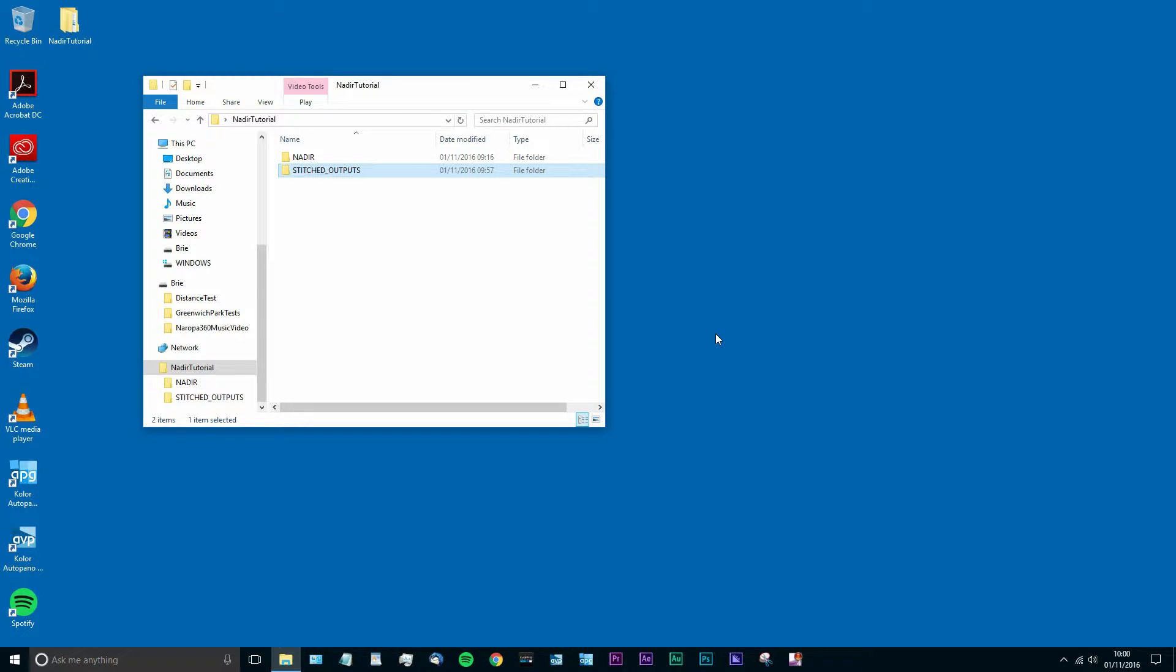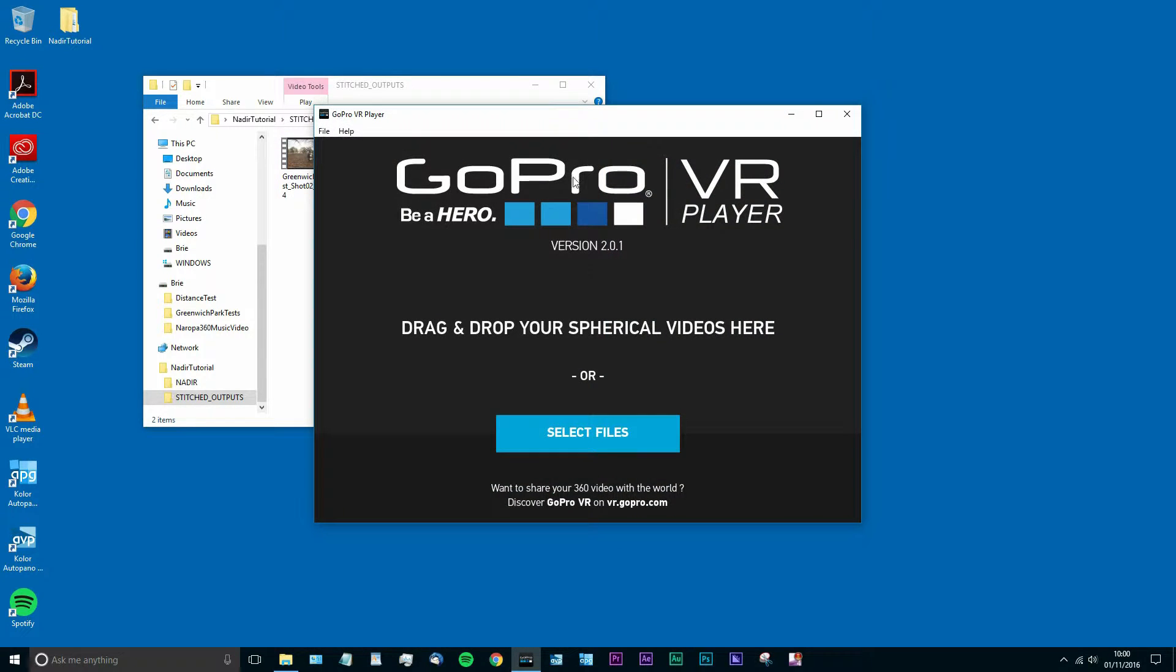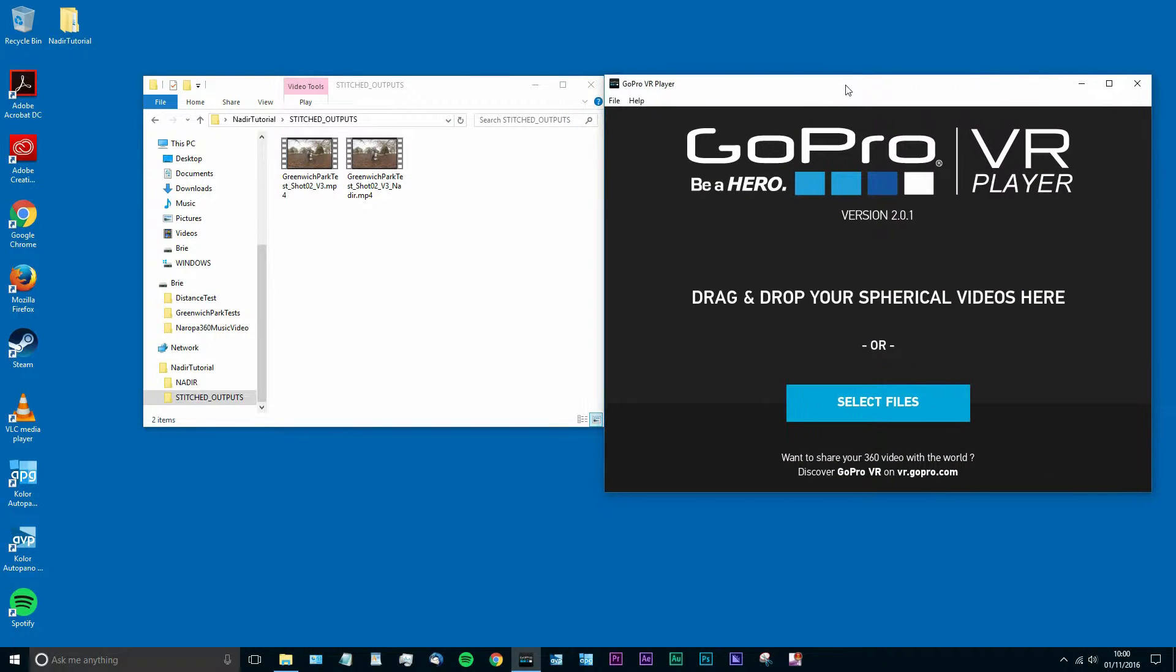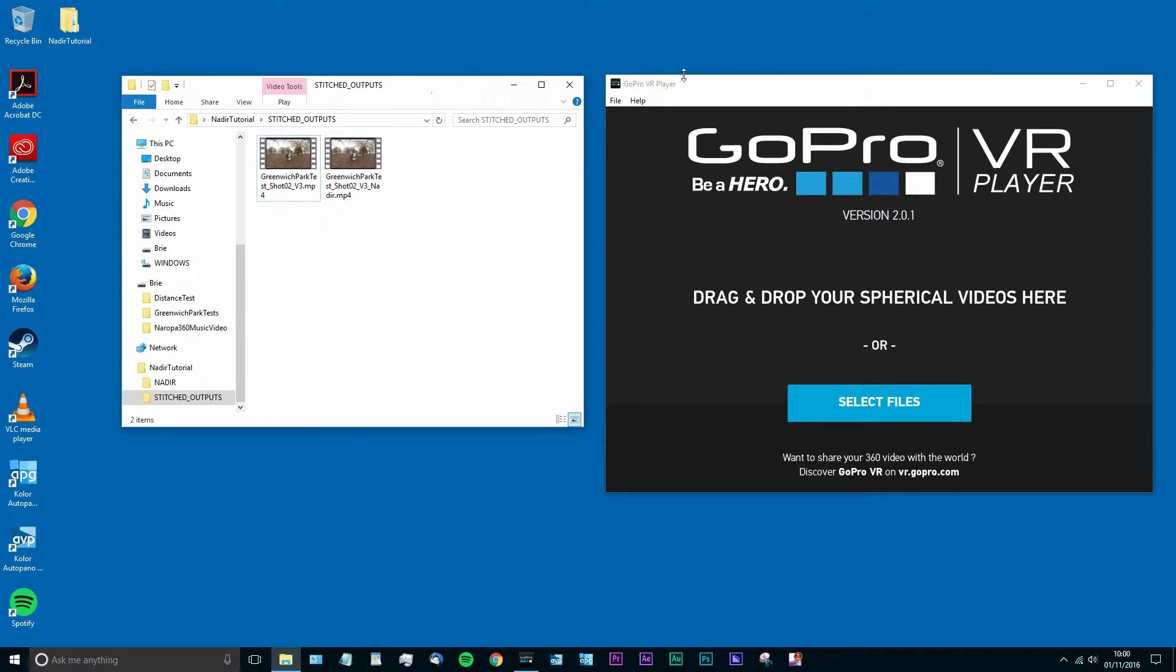Hi there, I'm Jack. Thank you for joining me today. This is going to be my tutorial on how to paint out your tripod or light stand on the bottom of your 360-degree video using Metal Skybox Converter.